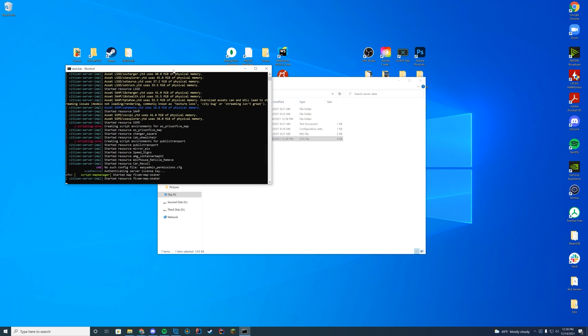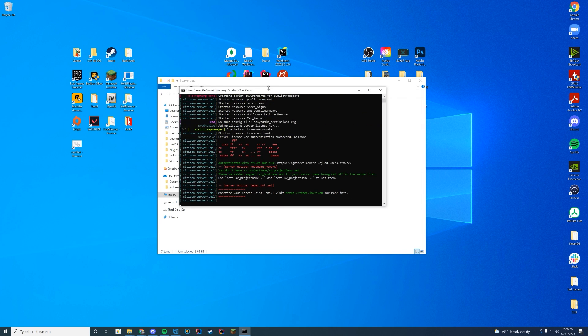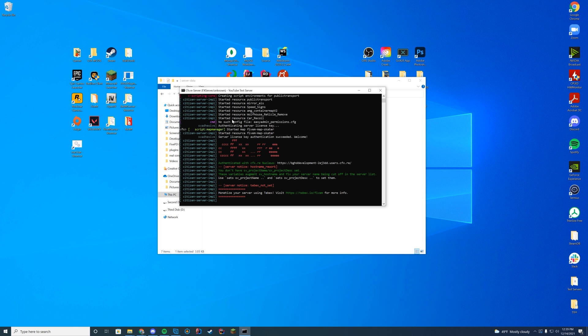Now when you start up your server, however you do that, whether it's web interface or if you have a start.bat file, look in here, make sure you see 'started resource car_recoil' with no errors at all. Once you are sure there are no errors and you've started it correctly, we can hop in game.